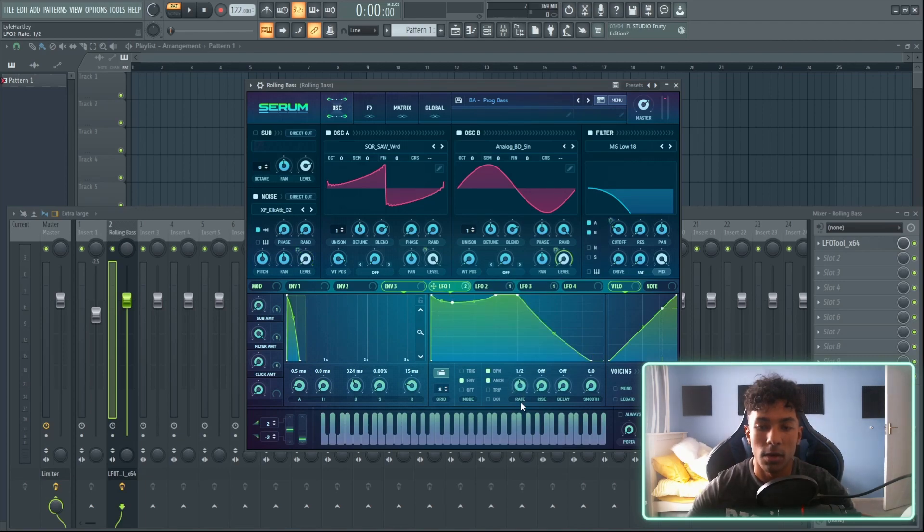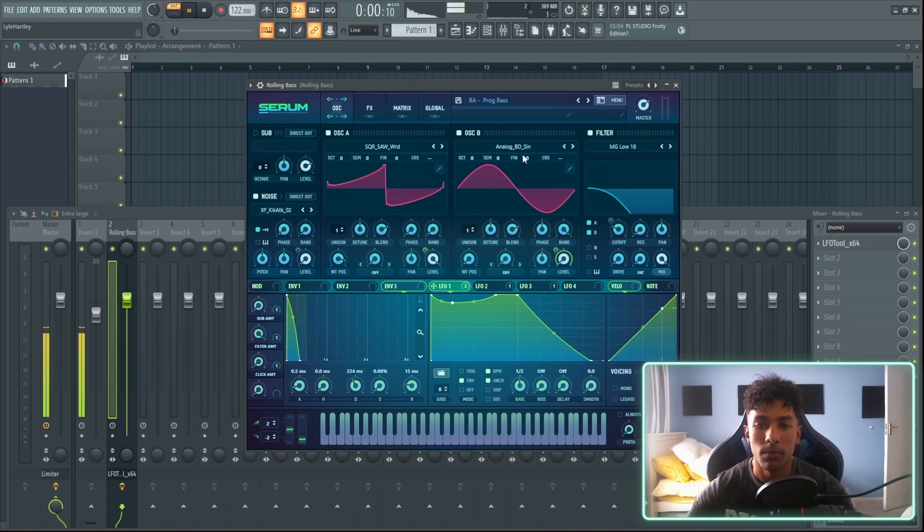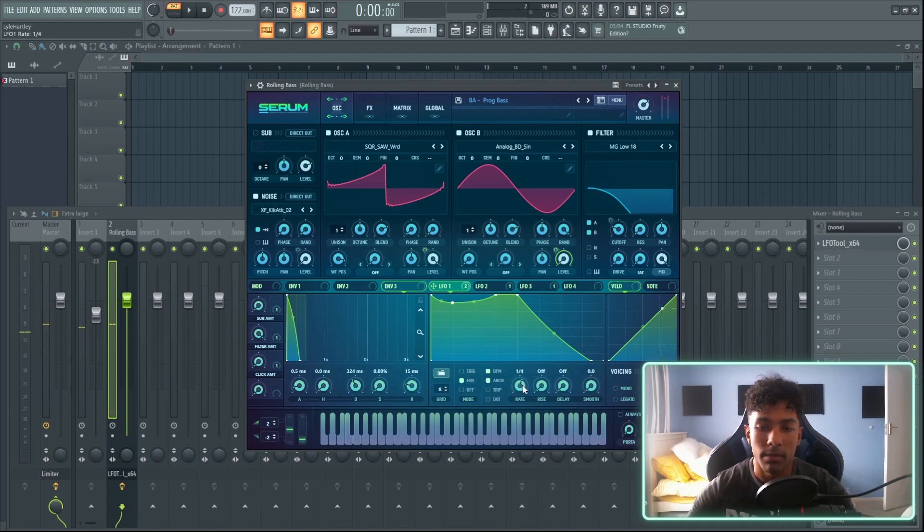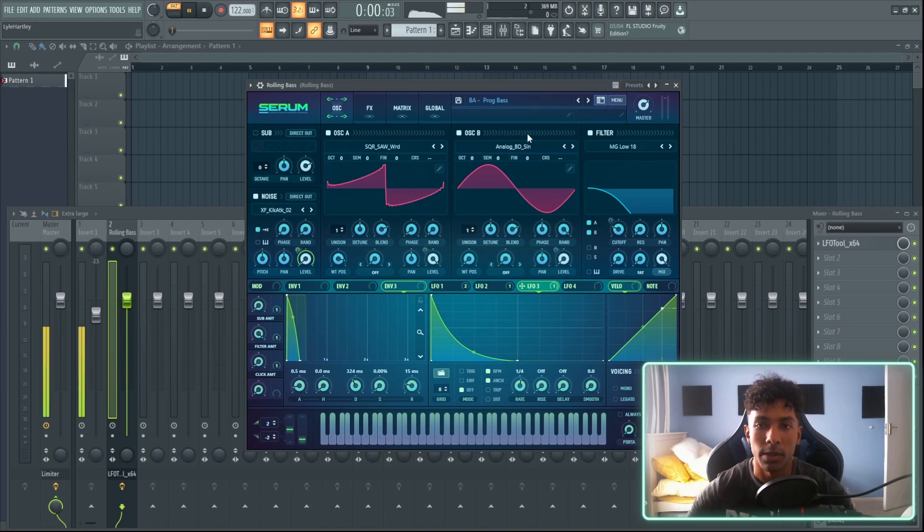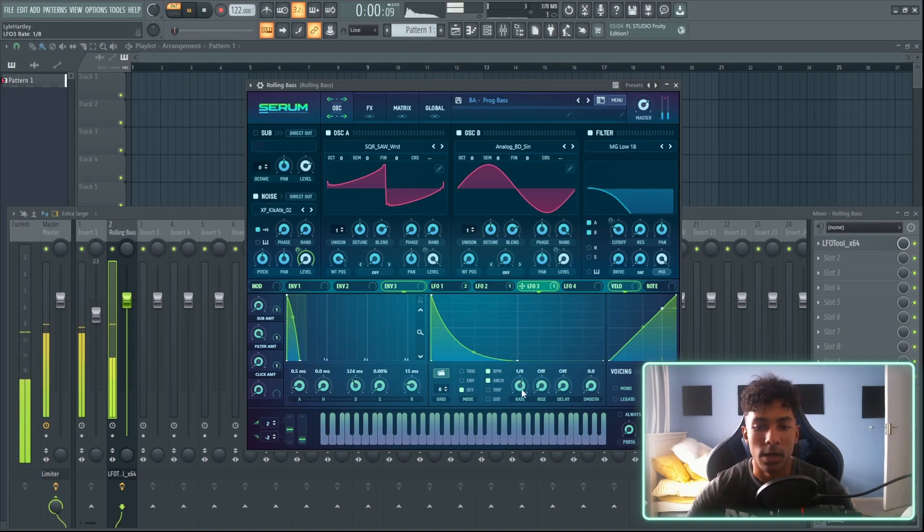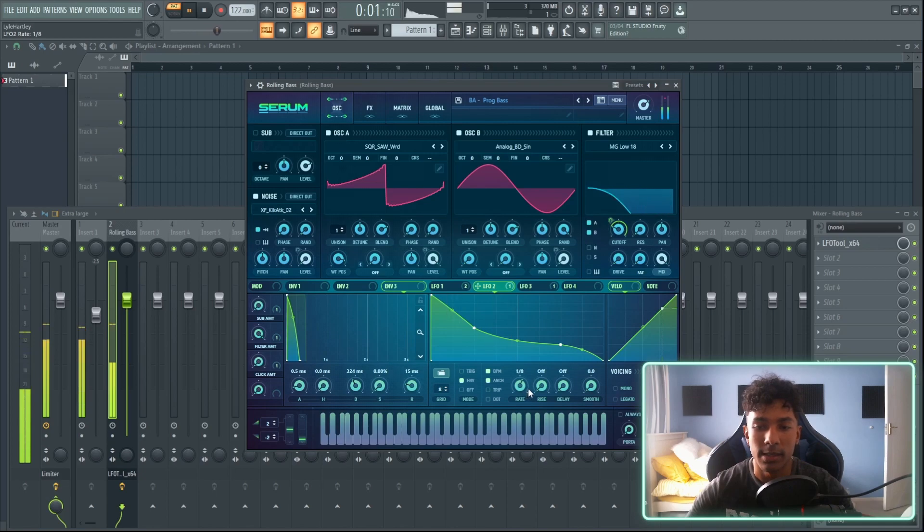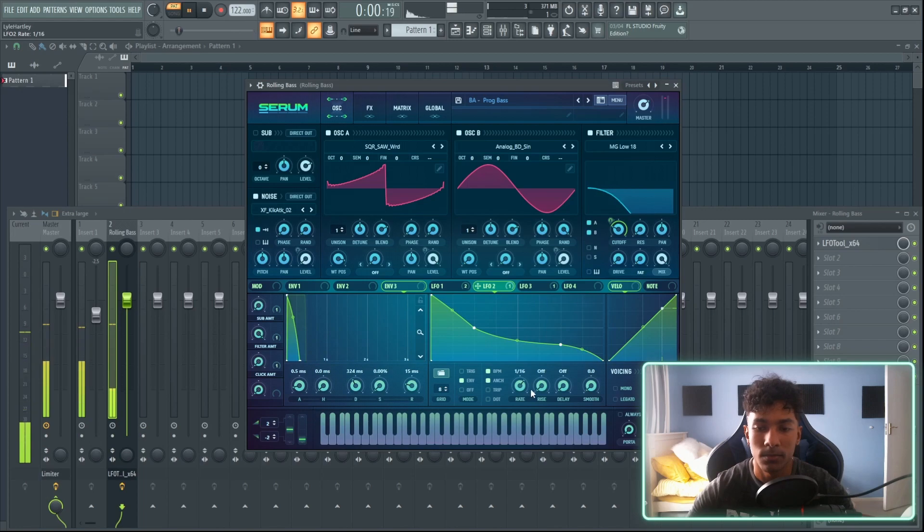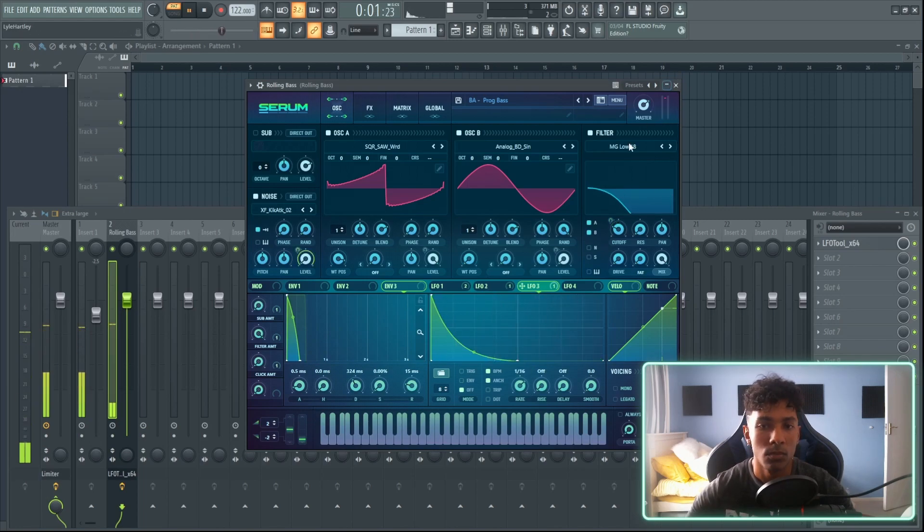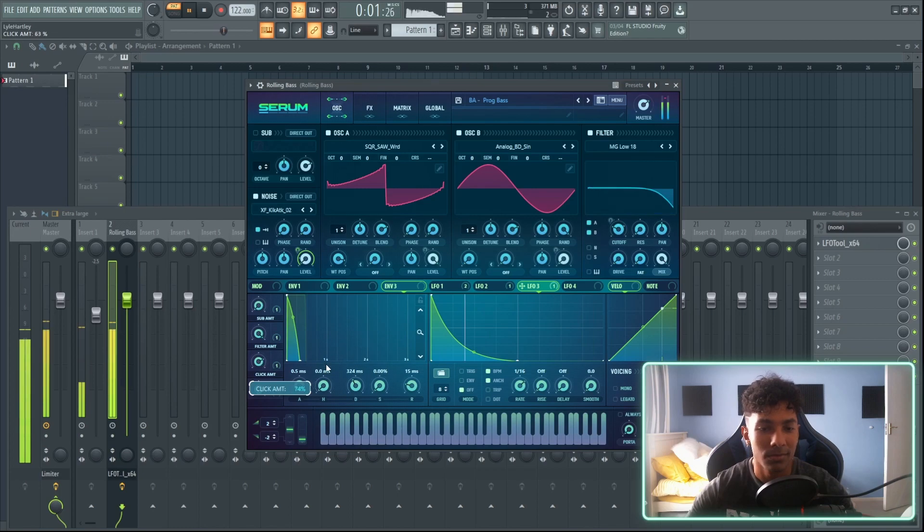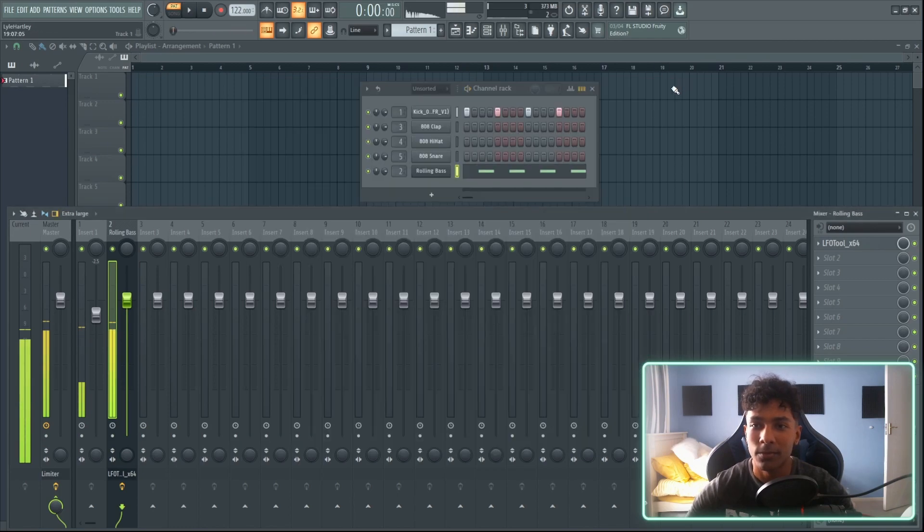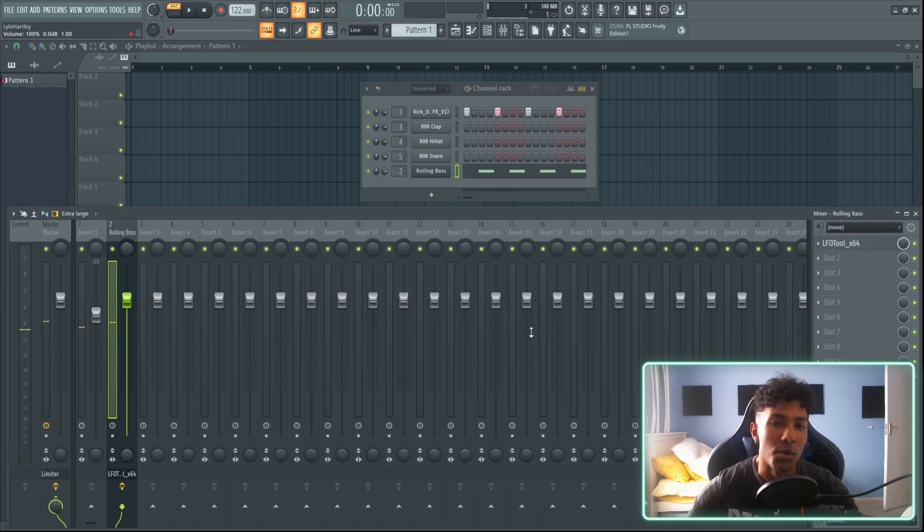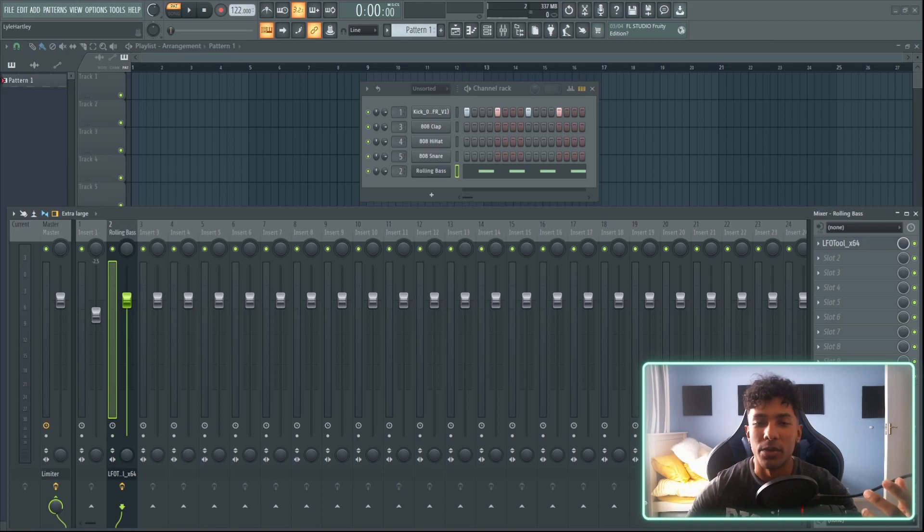My bad, it's a quarter. So there we go. I can change it to eighths, or sixteens. So that's one way that you can really just go in and tame your sounds to be a lot better.